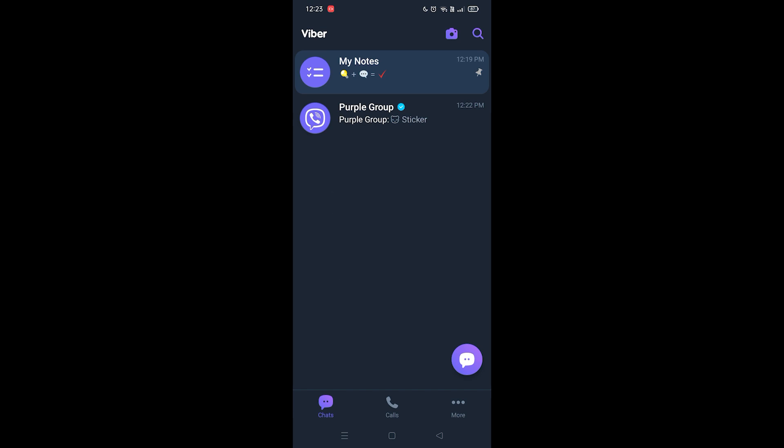Then you want to go to the group conversation that you want to delete. At the top right corner you're gonna see the three dots. You want to click on that, and from the options you want to click on chat info.